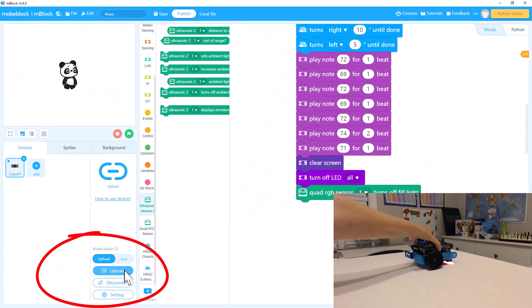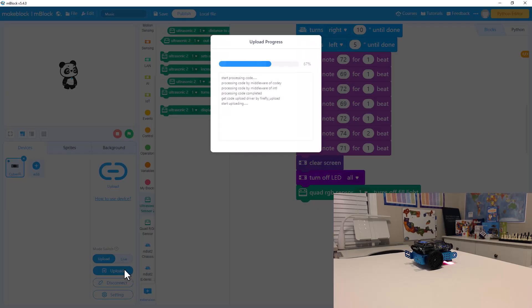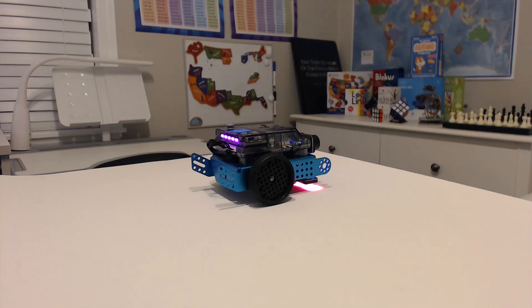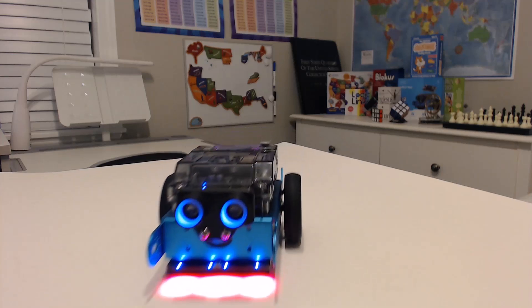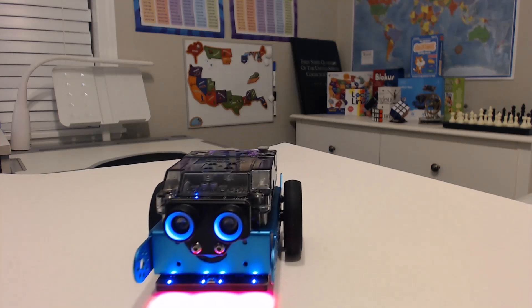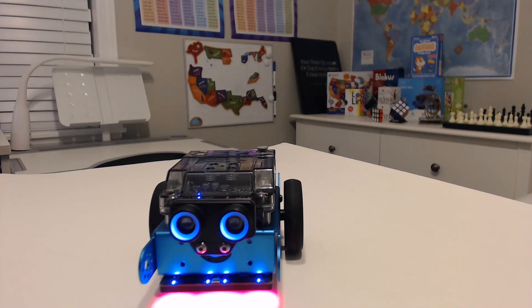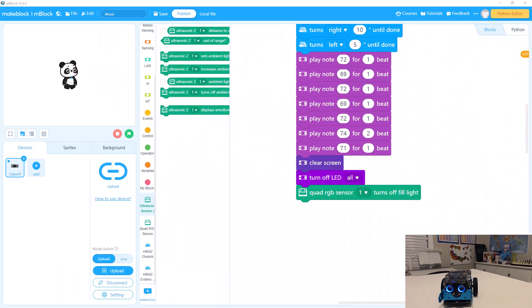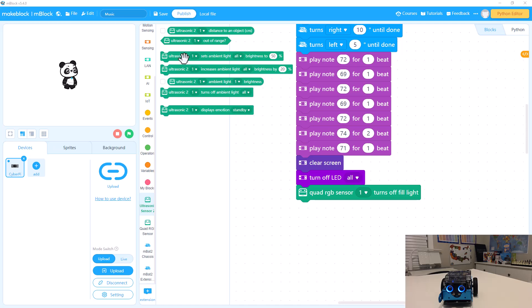Let's upload it and run it again. Let's start from scratch and look at a different song so you can see how it's done.